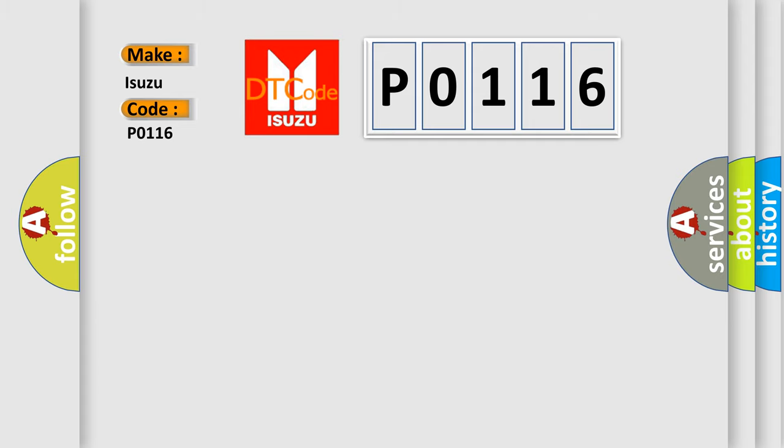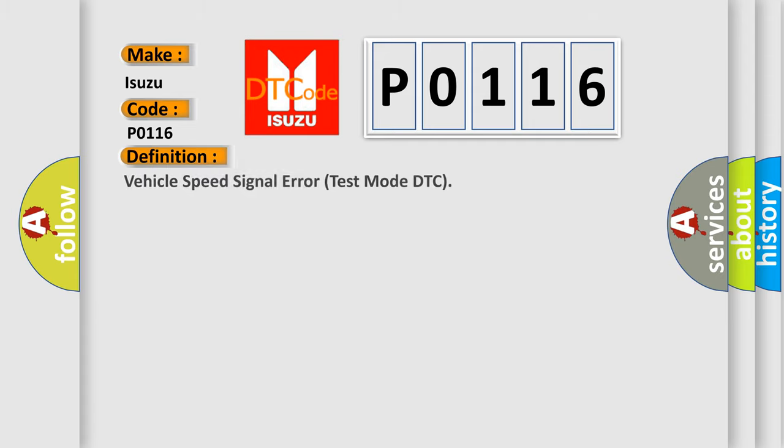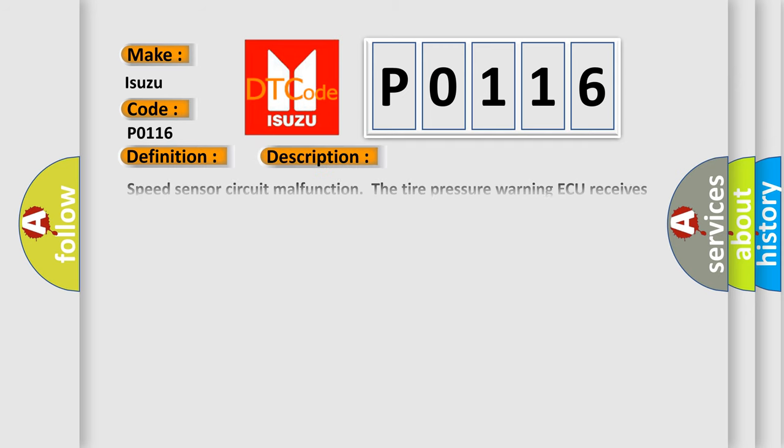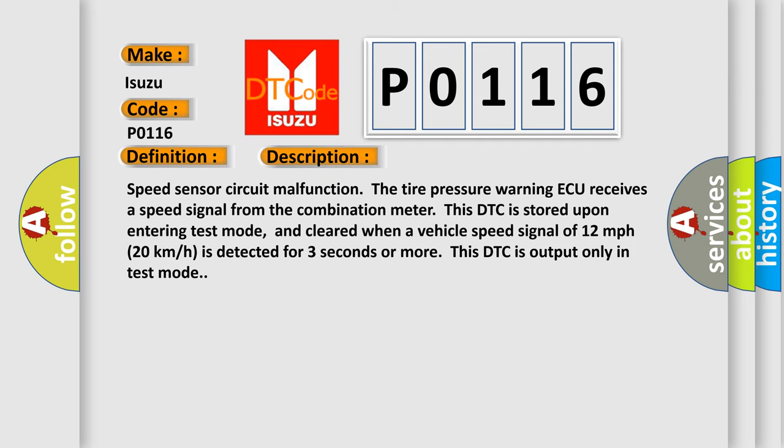The basic definition is Vehicle Speed Signal Error Test Mode DTC. And now this is a short description of this DTC code: Speed Sensor Circuit Malfunction. The tire pressure warning ECU receives a speed signal from the combination meter. This DTC is stored upon entering test mode and cleared when a vehicle speed signal of 12 mph (20 km/h) is detected for 3 seconds or more. This DTC is output only in test mode.